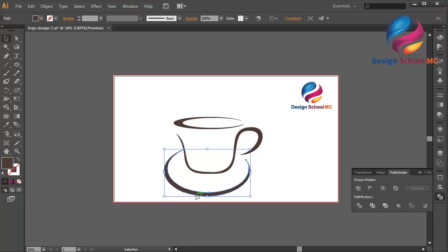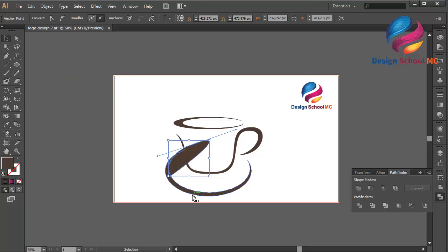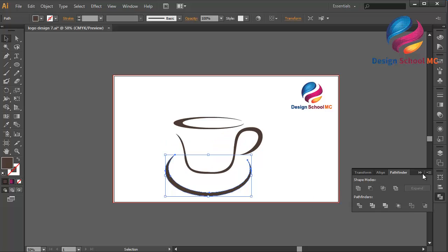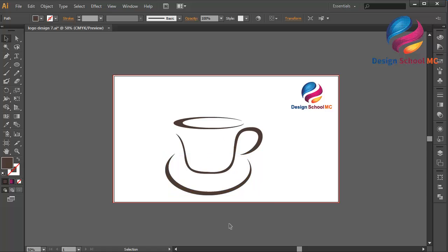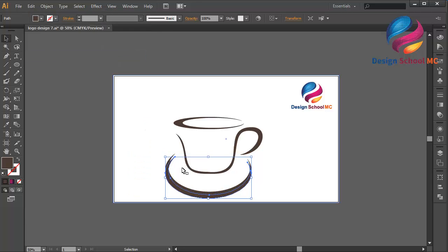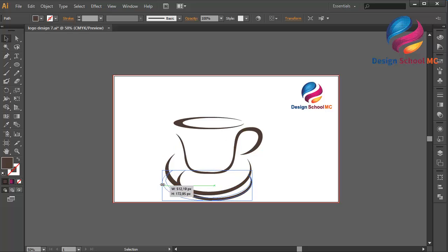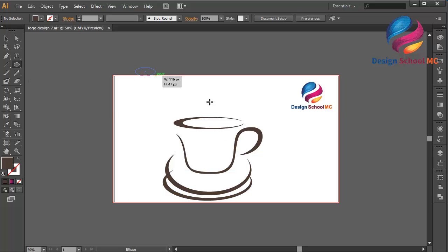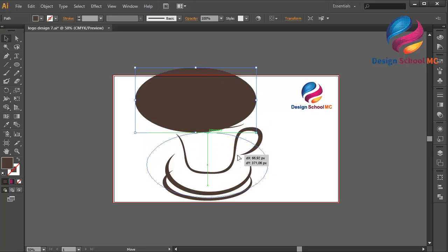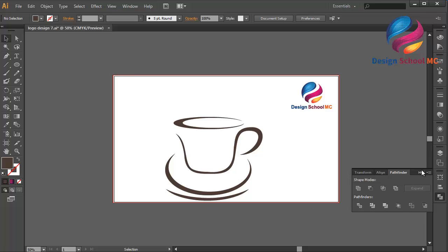Maybe I need to change this size a little bit smaller. Create an object like this, close the point, select this line, go to Pathfinder, and click Minus Front — that looks good. Duplicate this object, paste in front, change the size a little bit small. Create another object using the Ellipse tool, put it over here to cut the object, go to Pathfinder, and click Minus Front.